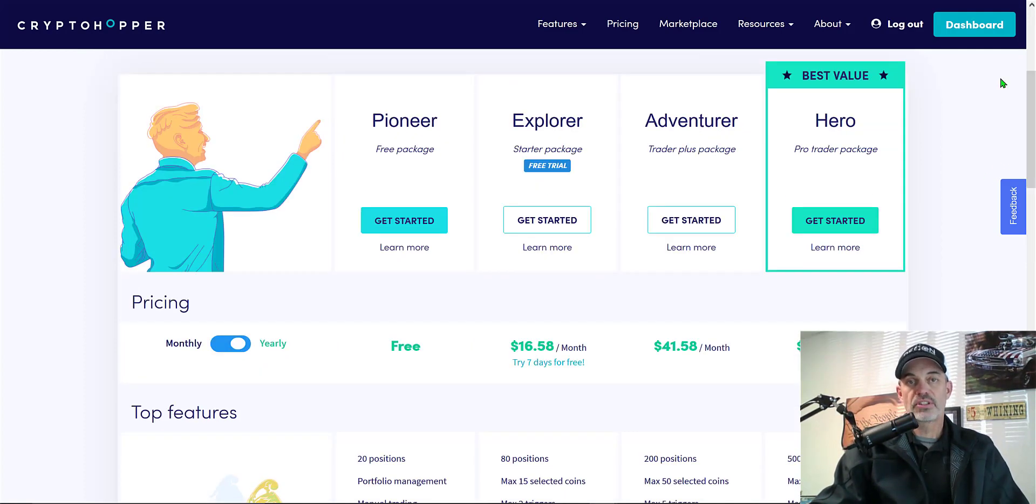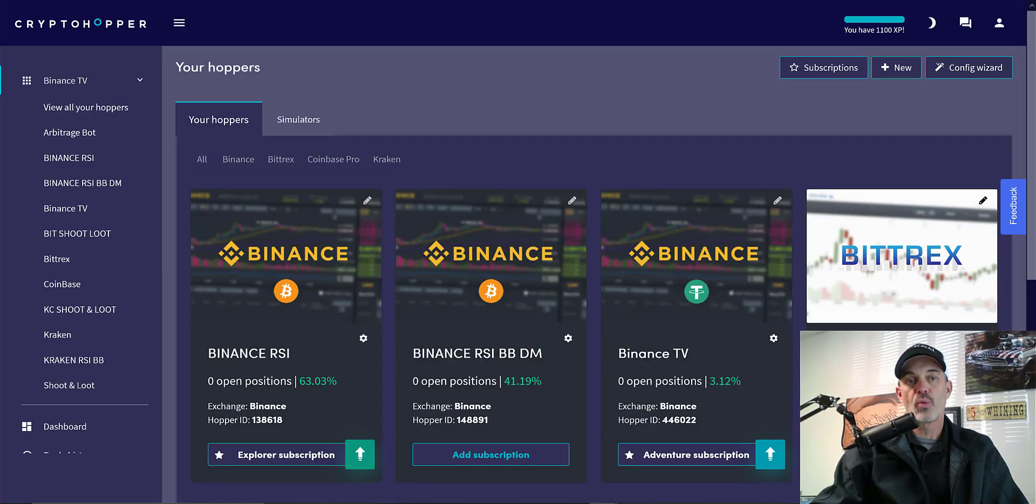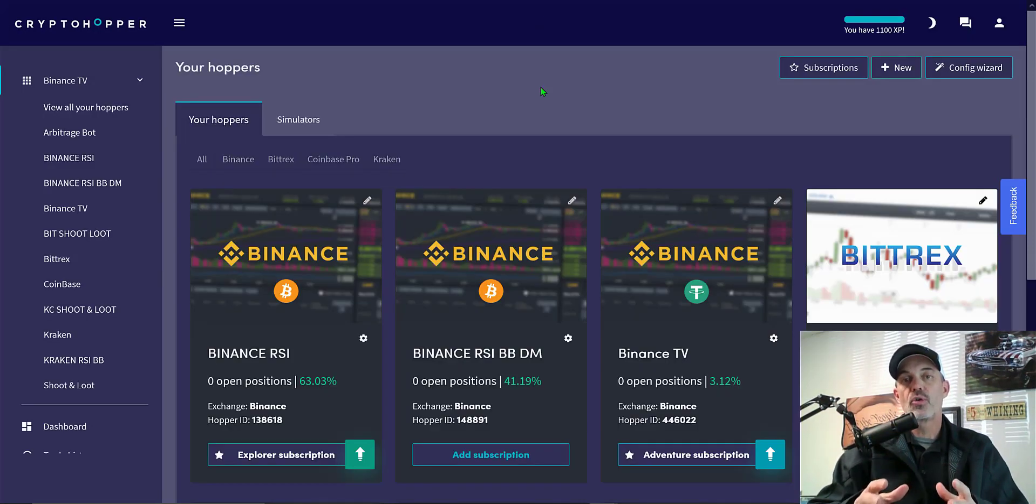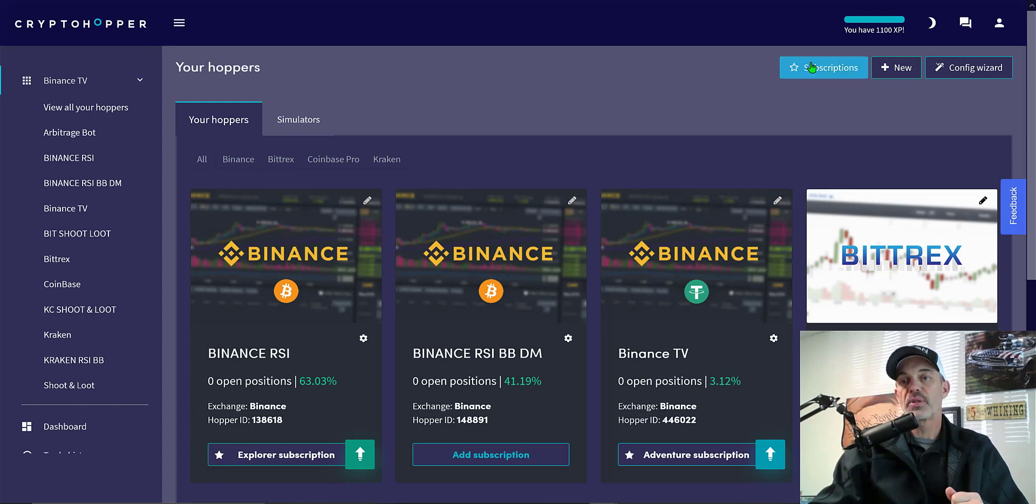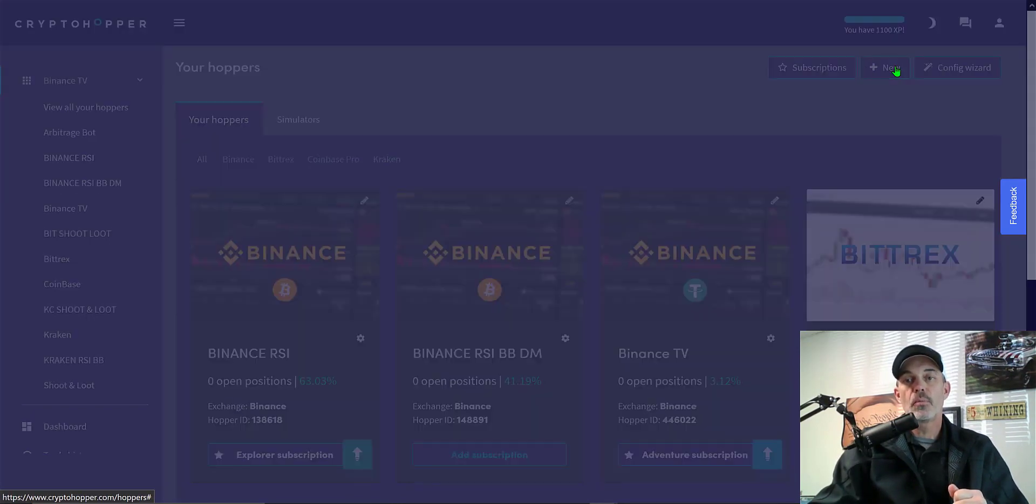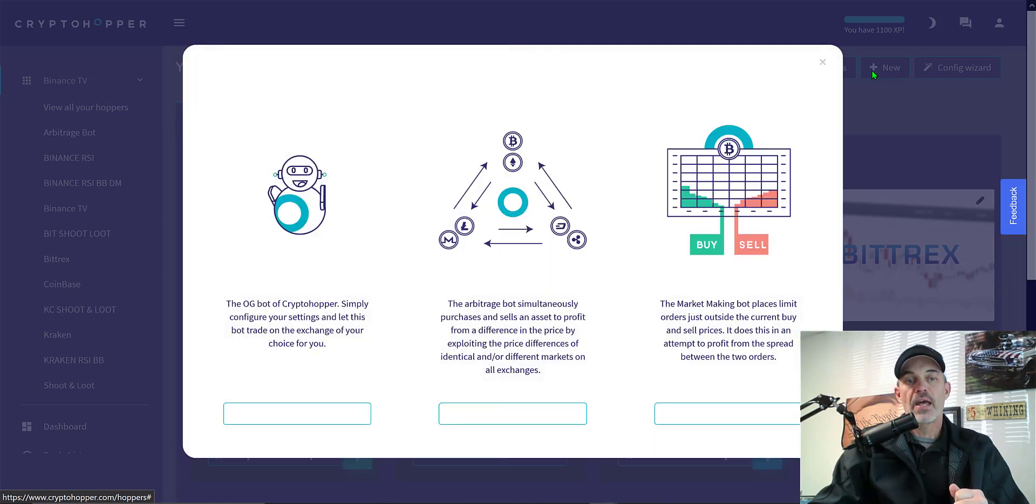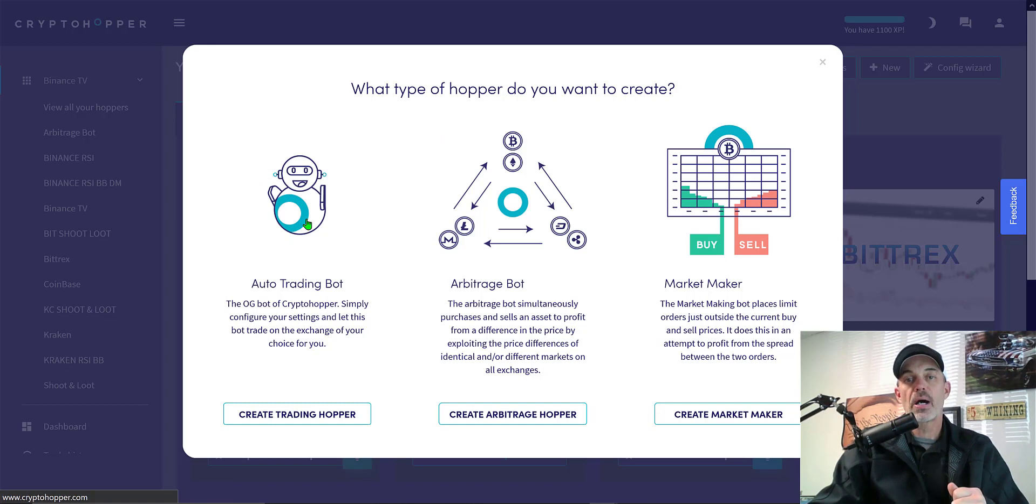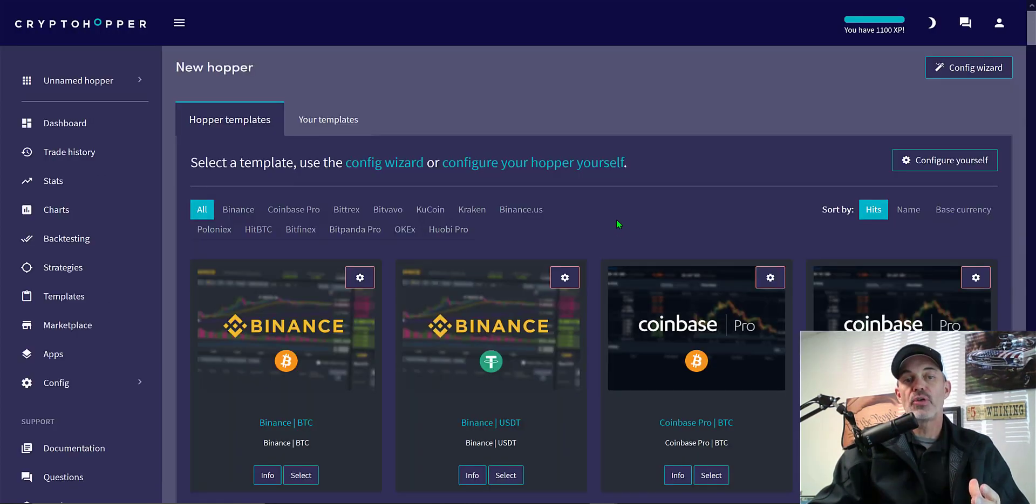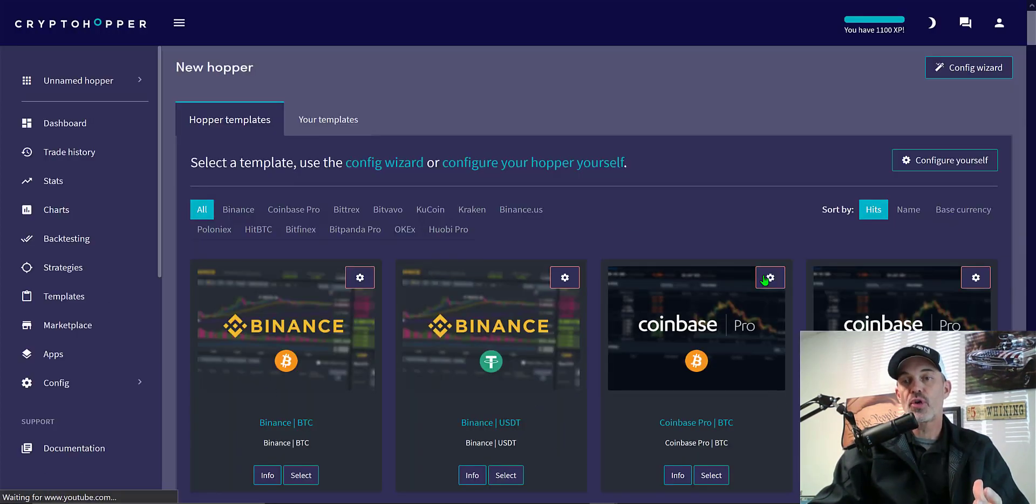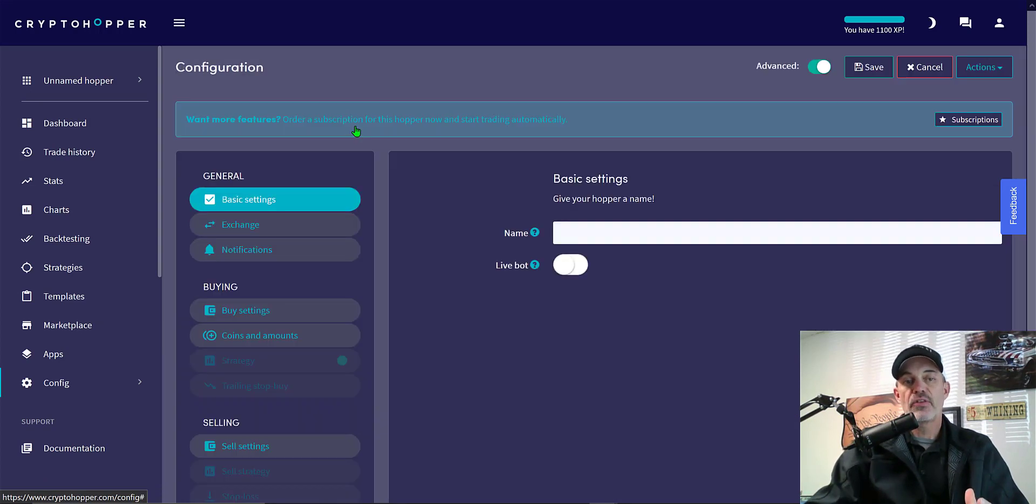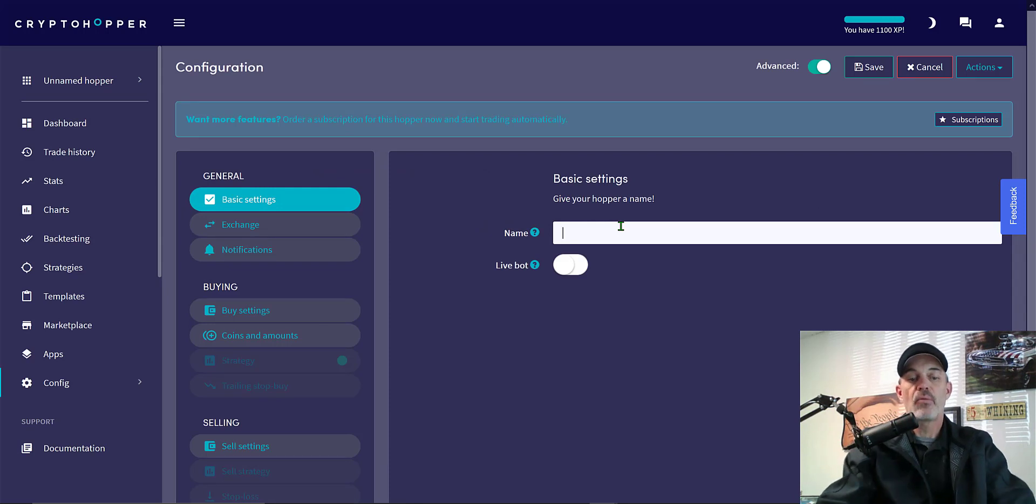So now let's get down to configuring this bot. Now you've joined the Crypto Hopper team and you're ready to create your first bot. You simply come over to the toolbar where it says new, click on new, and the bot we'll be building today is an auto trading bot. They do have templates you can choose from, however today we're going to configure ourselves. The first tab we have to complete is the basic settings and we'll name the bot. In this case it's going to be my RSI 4070 cross.